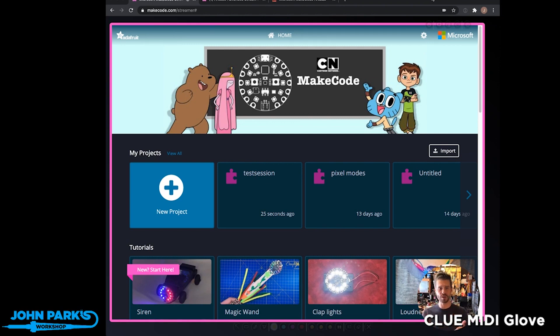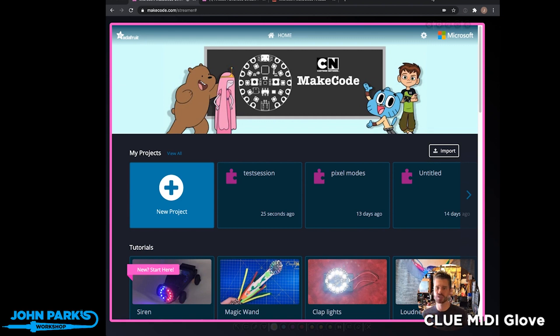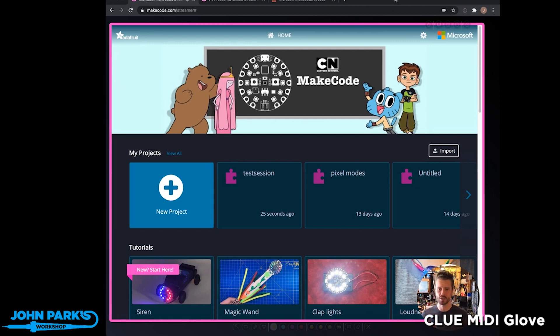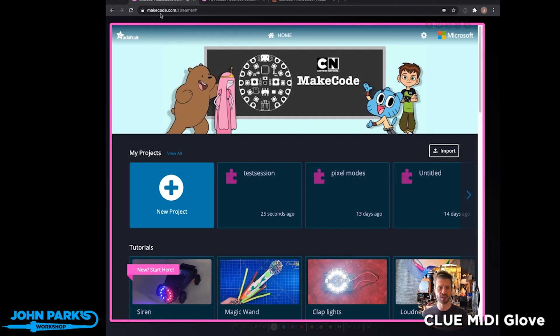And so what Streamer is, is it's a way inside of a single web browser session to do all of those things, bringing in cameras and your browser. So this is the site, makecode.com/streamer.